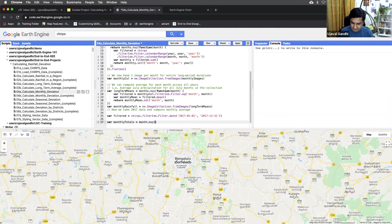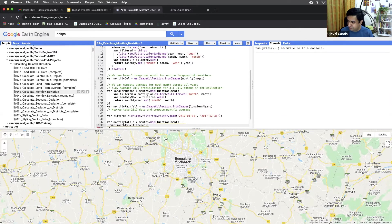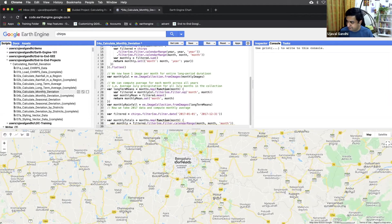We'll do a months dot map function, and for each function we'll get the argument as the current month. So we're mapping over the months — for each iteration we get each month. Then we can use this to compute a filter. We'll take the filtered data and apply a calendar range filter for the current month. We'll filter it over that month and then compute the monthly dot sum.